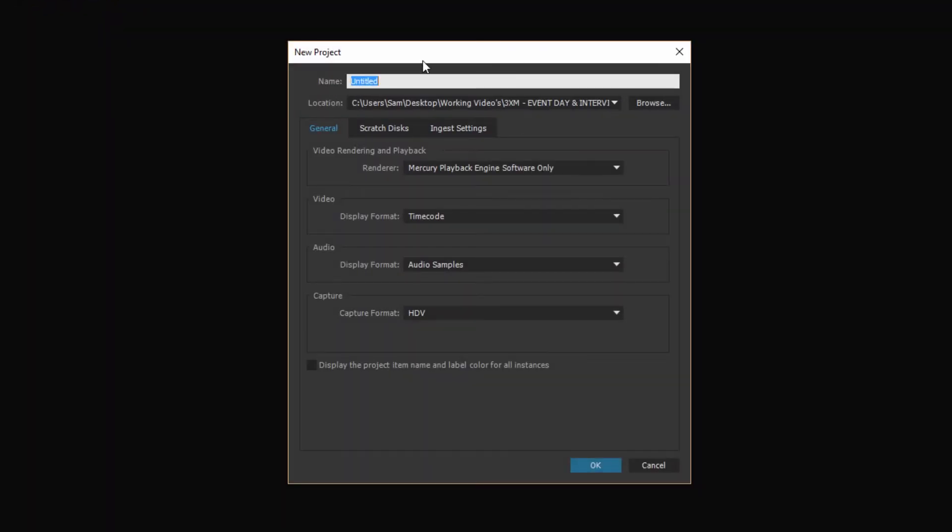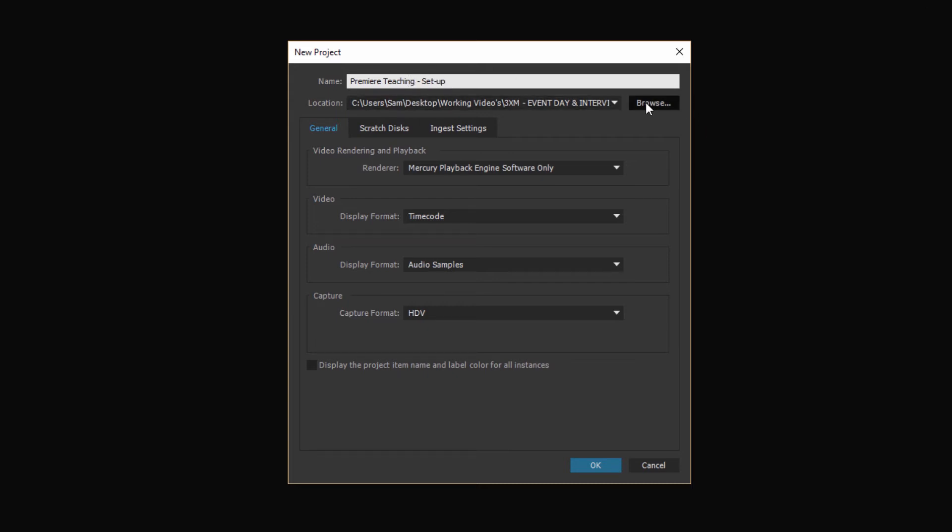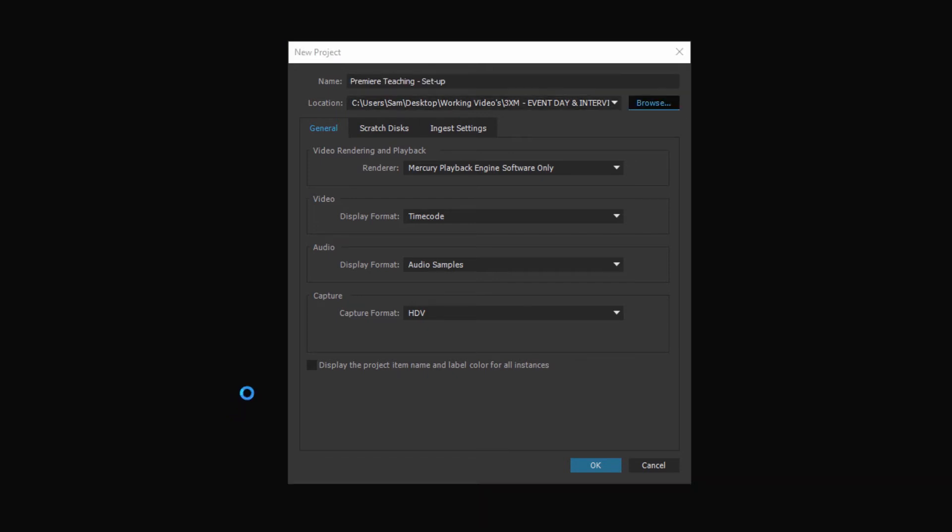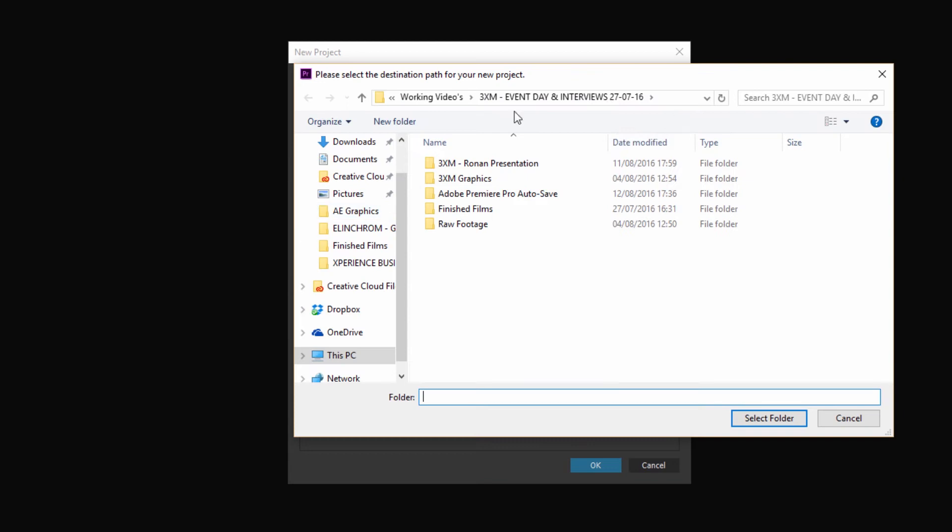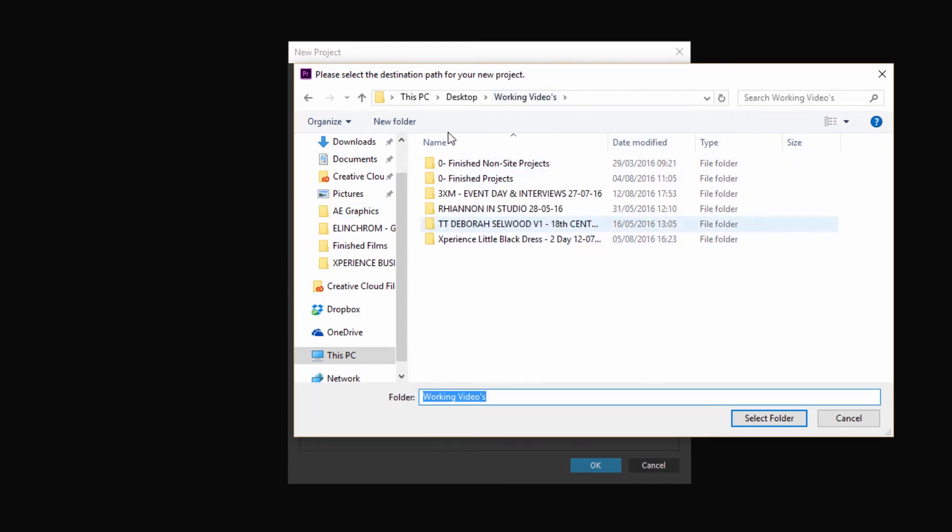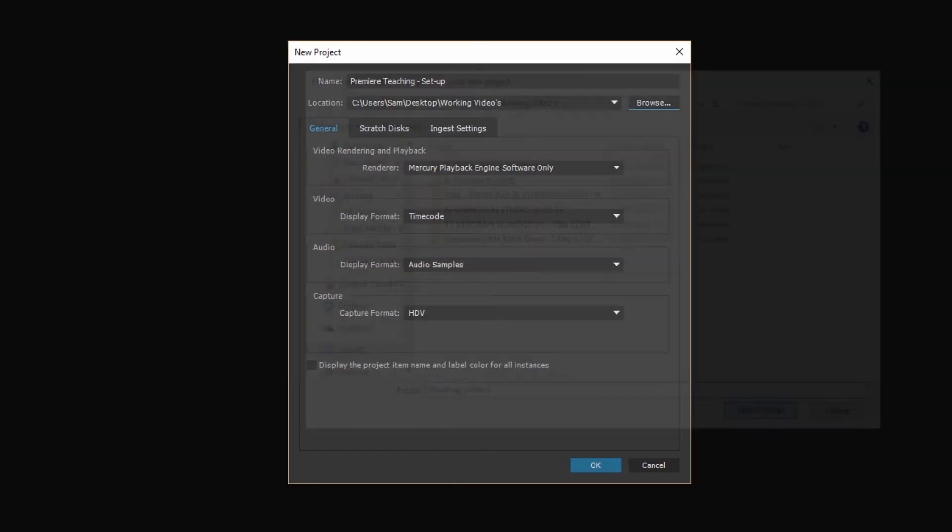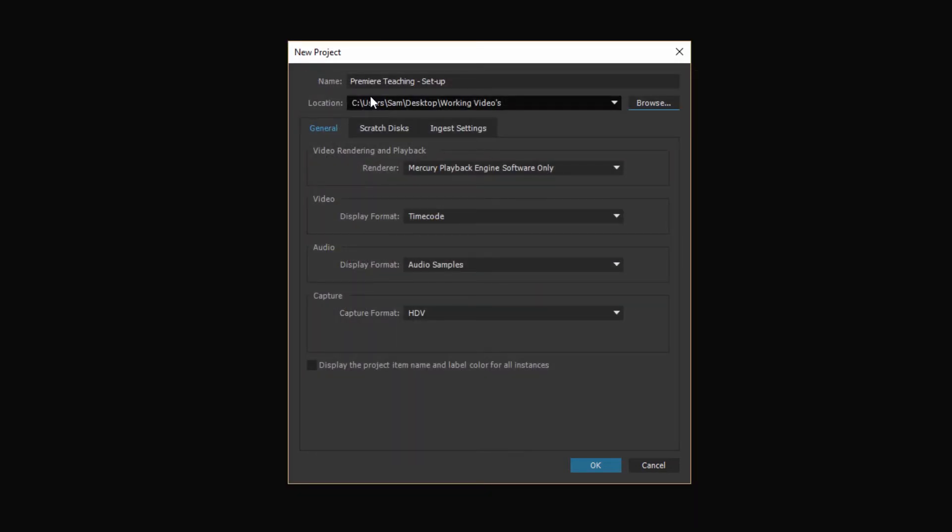So this then launches our new project window which we shall give it a name so we're going to call this one Premiere Teaching Setup. Just nice and simple. I'm just going to browse through all my hard drives to where I'm going to save that. So I'm just going to select my working videos folder here and set that as my main save area.